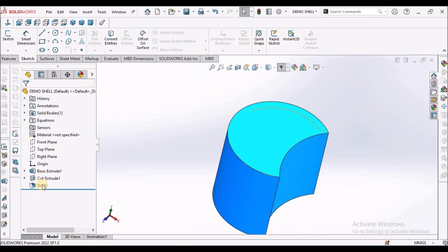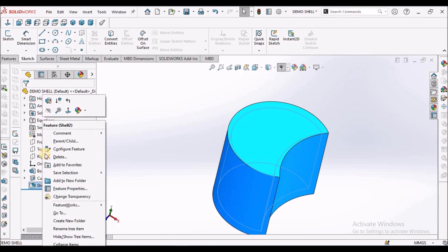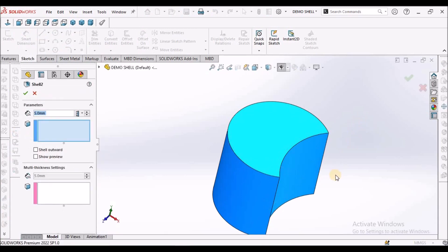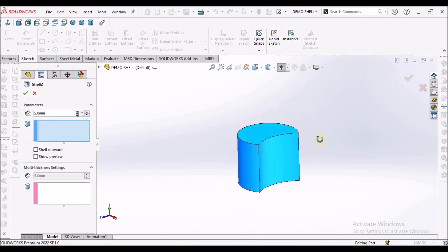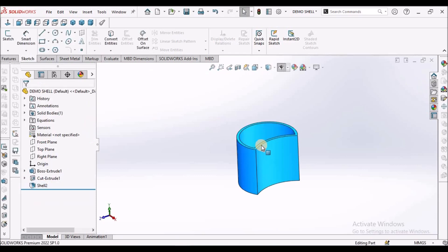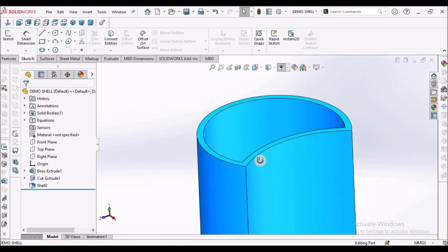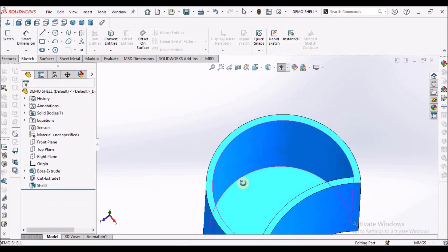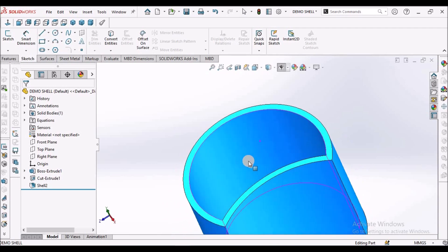Now I'm going to edit the shell feature and select this top face and say OK. So the material is removed from the top face.